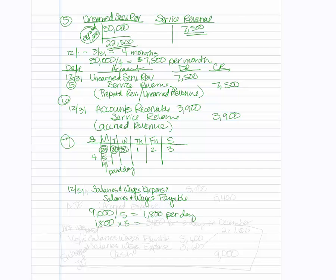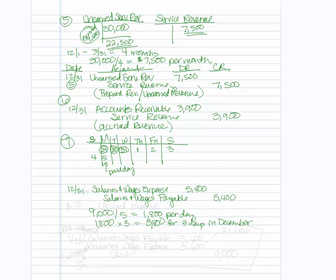And we will get $5,400 for the three days in December. So that means our debit will be $5,400 for the salaries, wages, and expense. And our credit will be $5,400 for the salaries, wages, and payable. And this is an example of accrued expense.